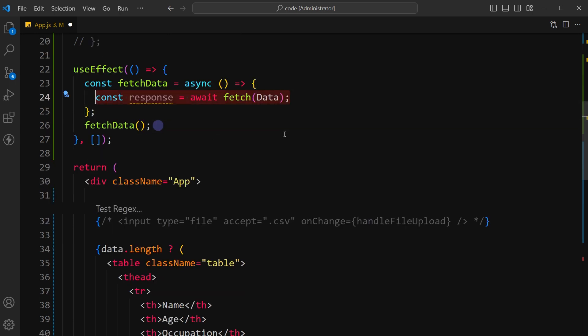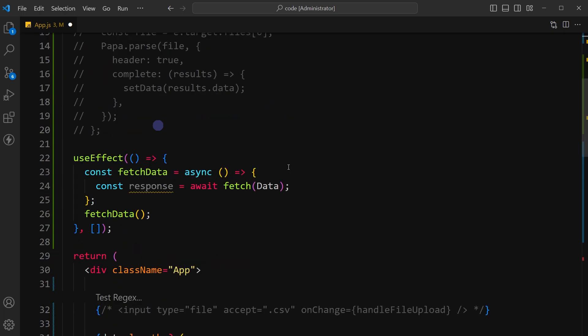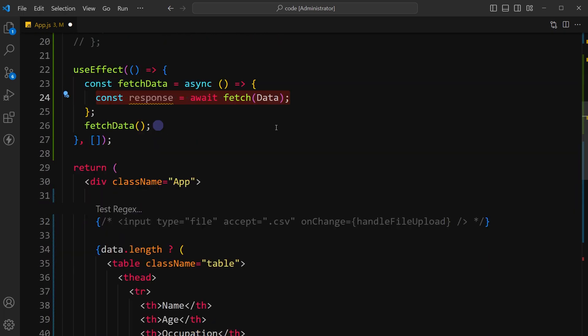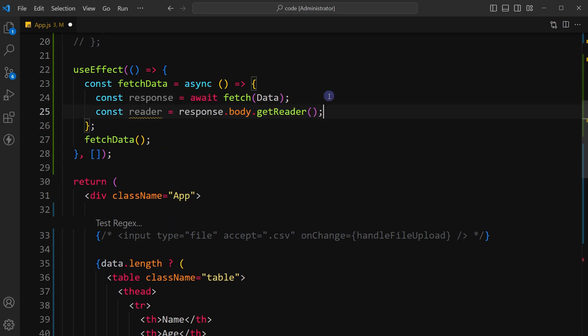Fetch the data from data source, that is CSV file. Data is coming from this file using the fetch method. It will return a promise that resolves to the response object. Use await keyword for the promise to resolve. Create a readable stream from the fetched response body. A readable stream allows you to read chunks of data from a source.